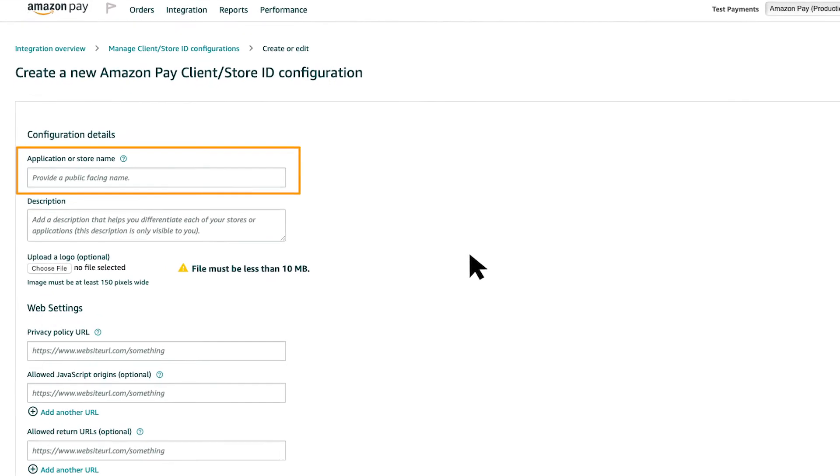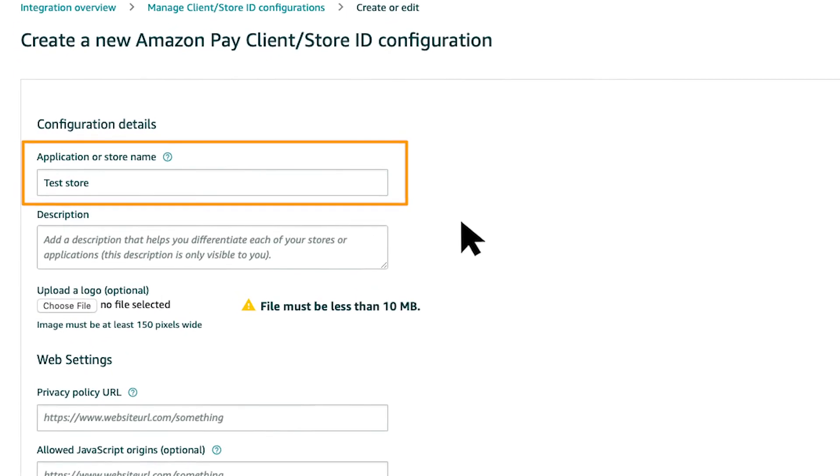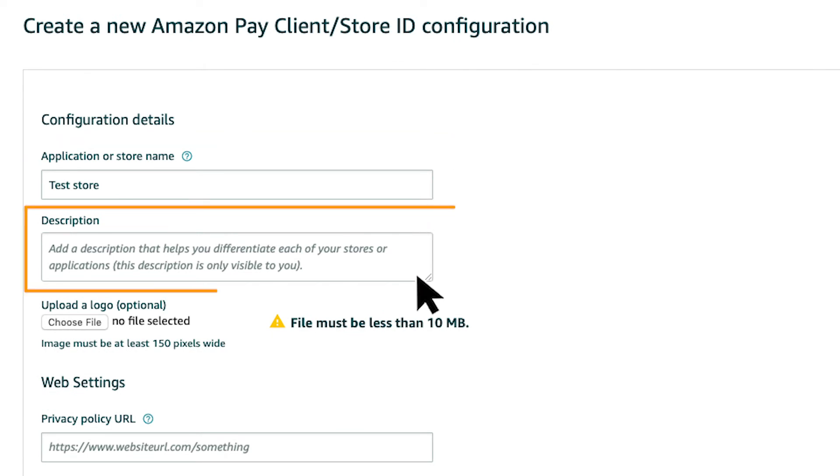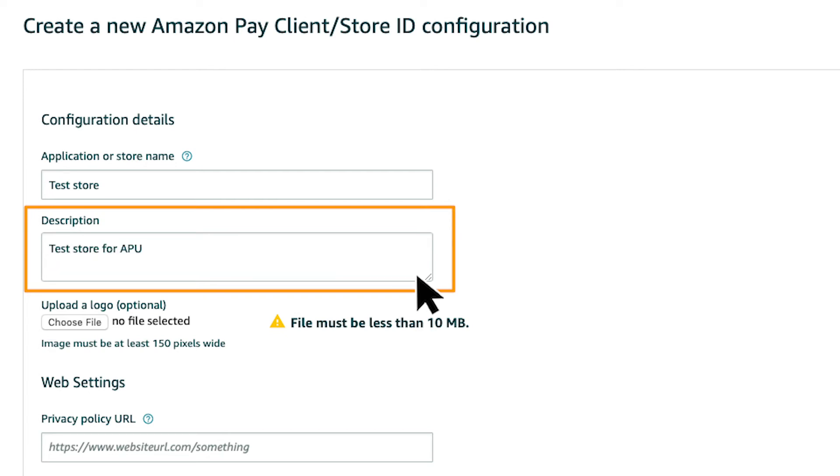The app or store name is the business name your customers see on the consent screen the first time they sign in on your site. The description is visible only to you. If you have multiple configurations, you can use this field to differentiate them.